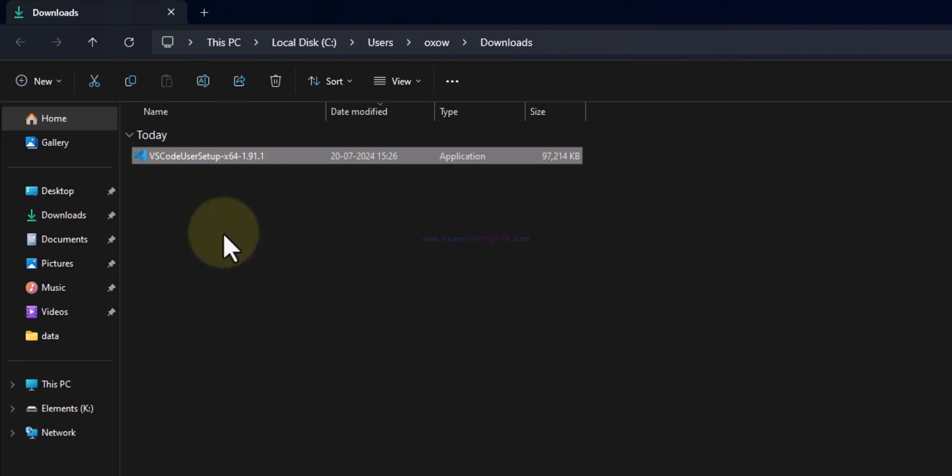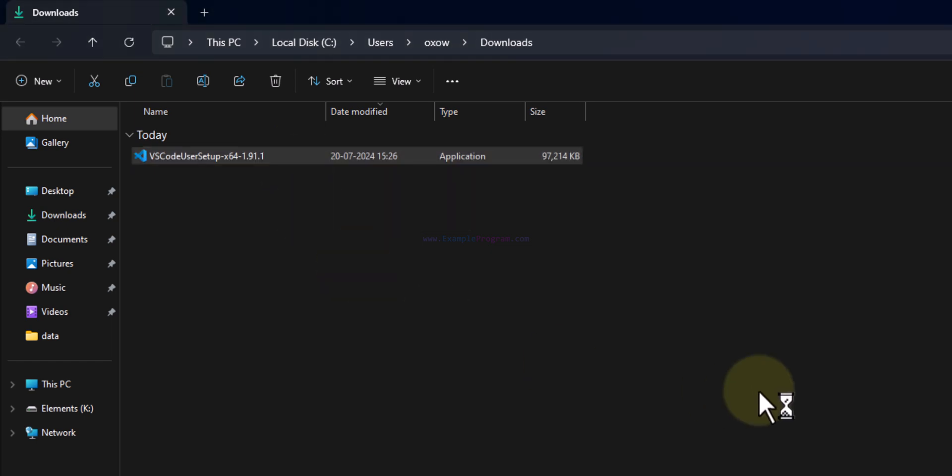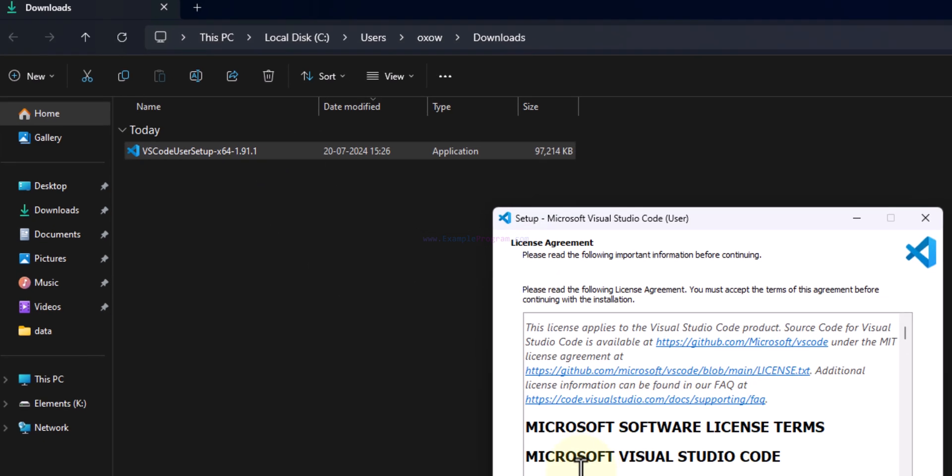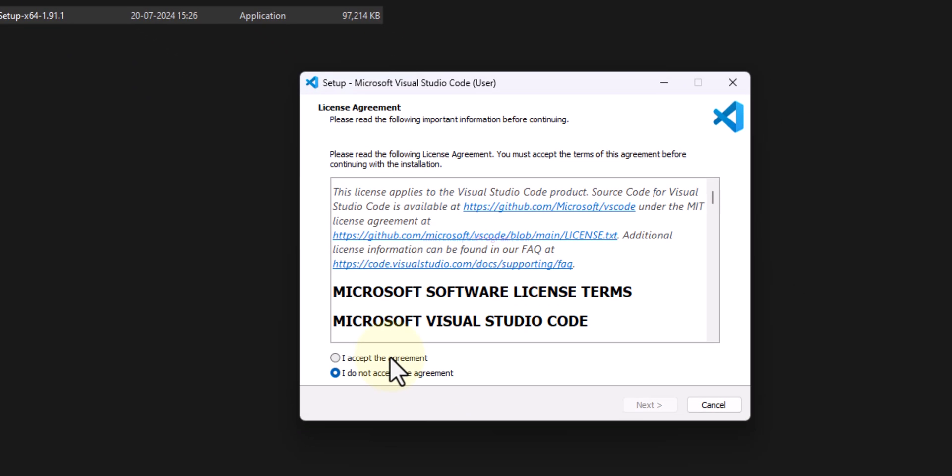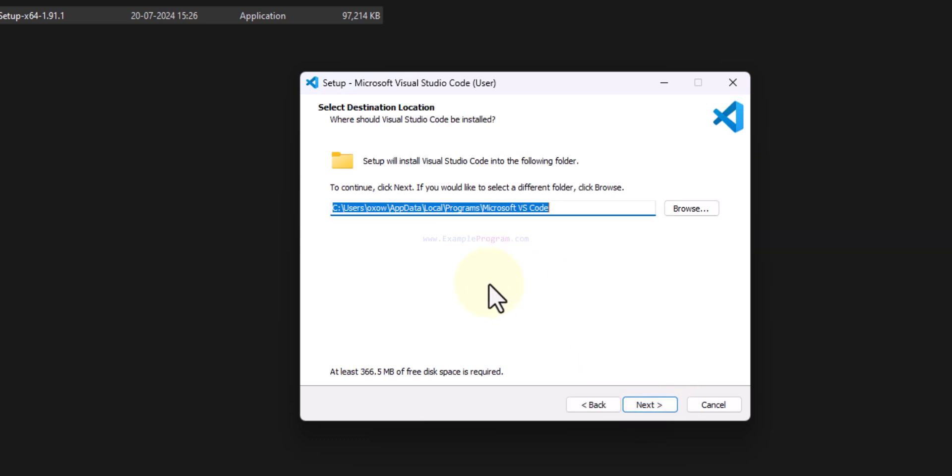In order to install Visual Studio Code we just have to double click on this file. Here I will accept the license agreement and then click on next. Here it will display the path where Visual Studio Code will be installed.